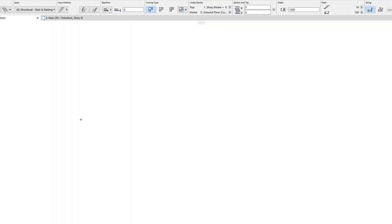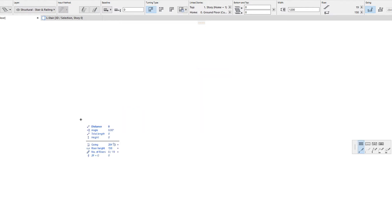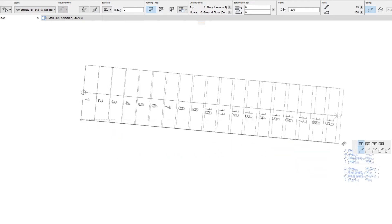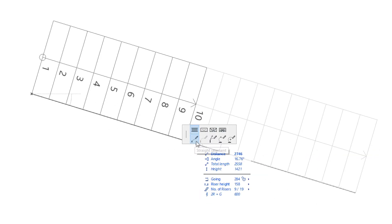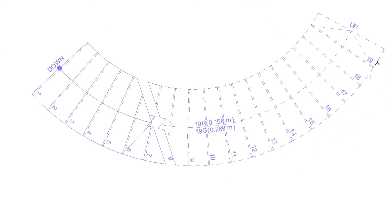The stair baseline, being a polygon, can be created using the same polygon creation commands as other polygonal element types, such as polylines. After you start creating the stair baseline, the stair pet palette appears. The lower row of the pet palette contains various creation commands. You can click any of these five command buttons, or press the F key on your keyboard, to cycle through them when creating straight or curved stair baseline segments.